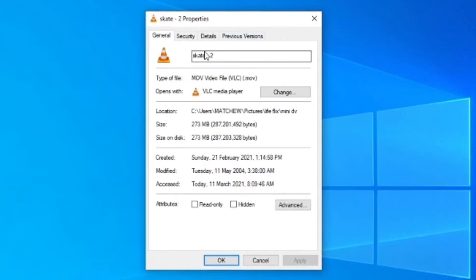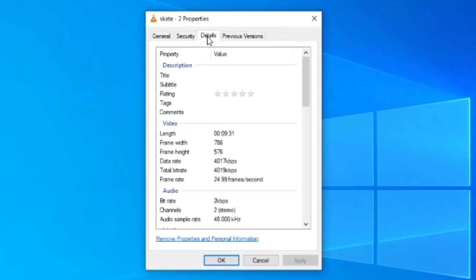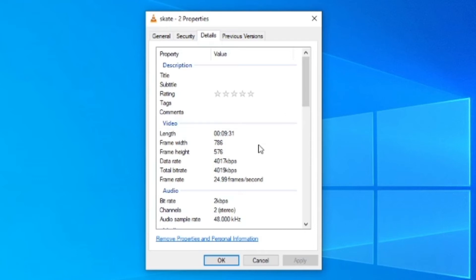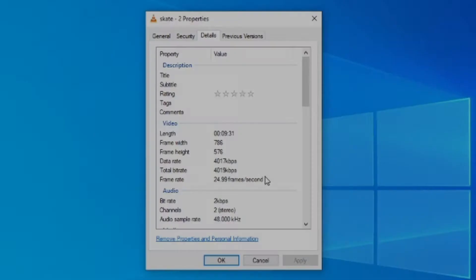Okay, so looking at the properties, for a 9.5-minute small clip, it is at 273 megabytes. And the kilobits per second is 4,017 or 4,019 at 25 frames a second.